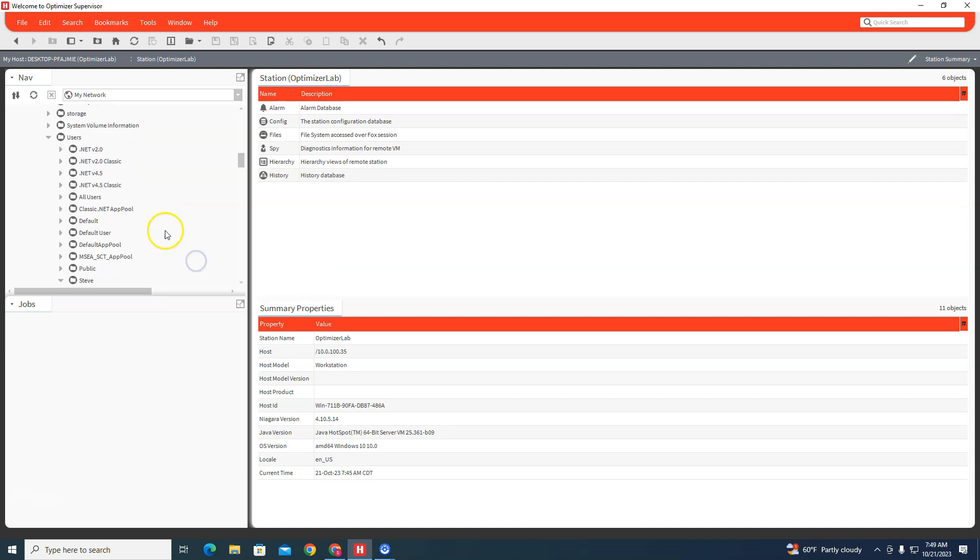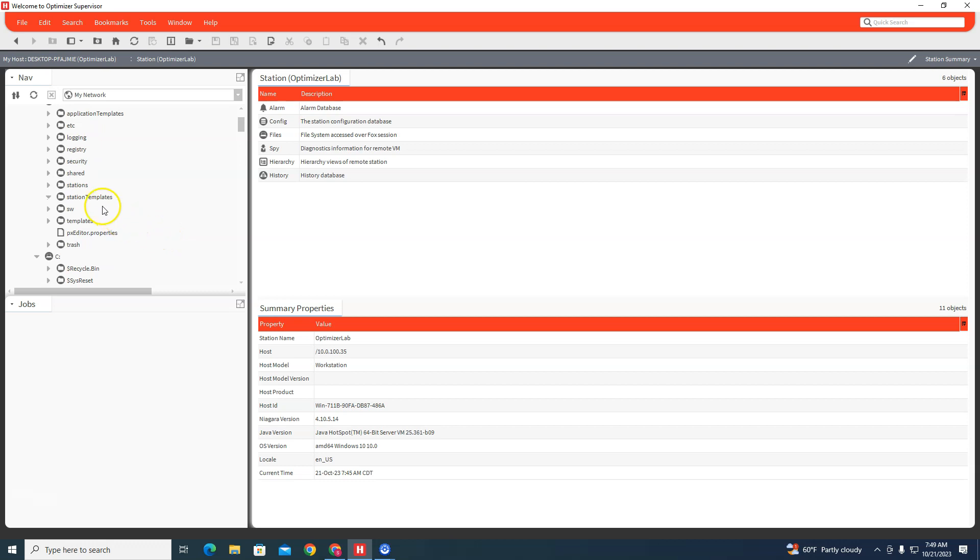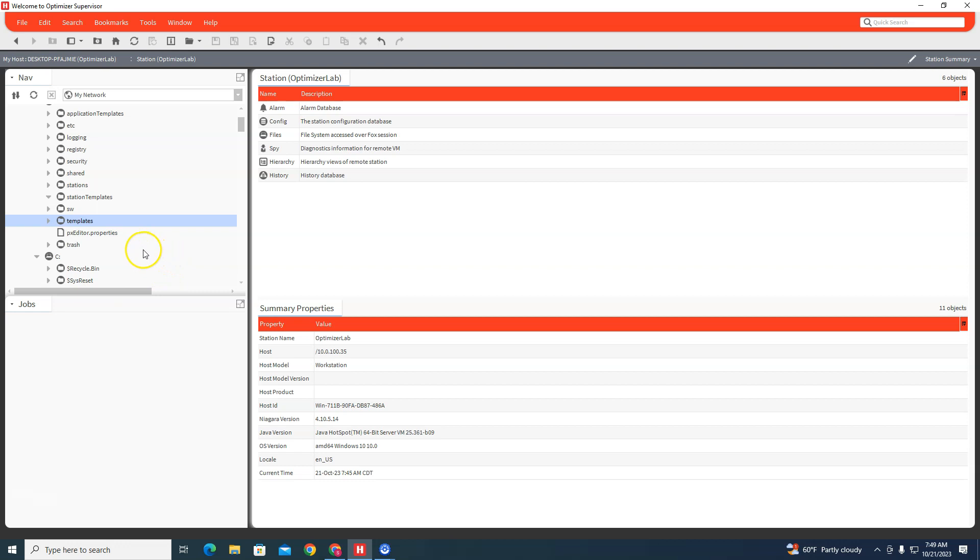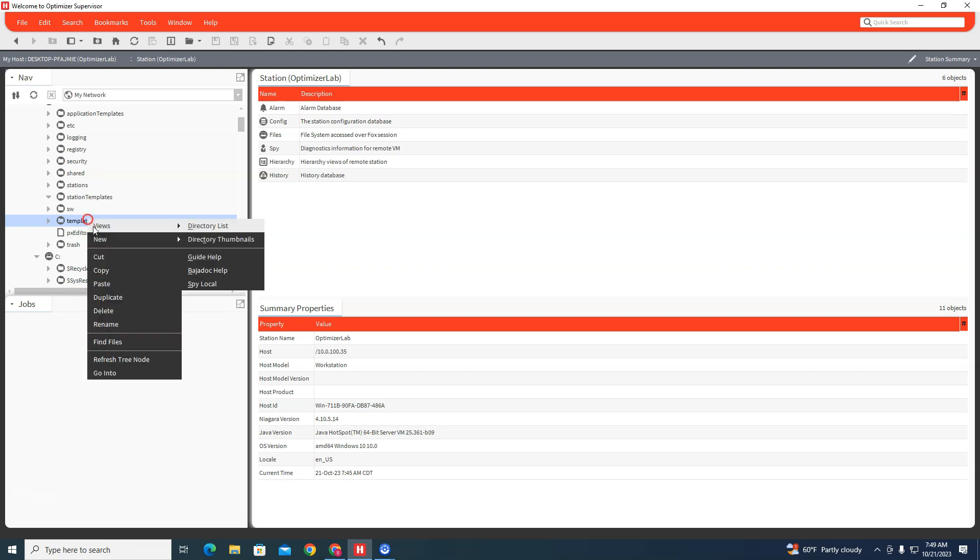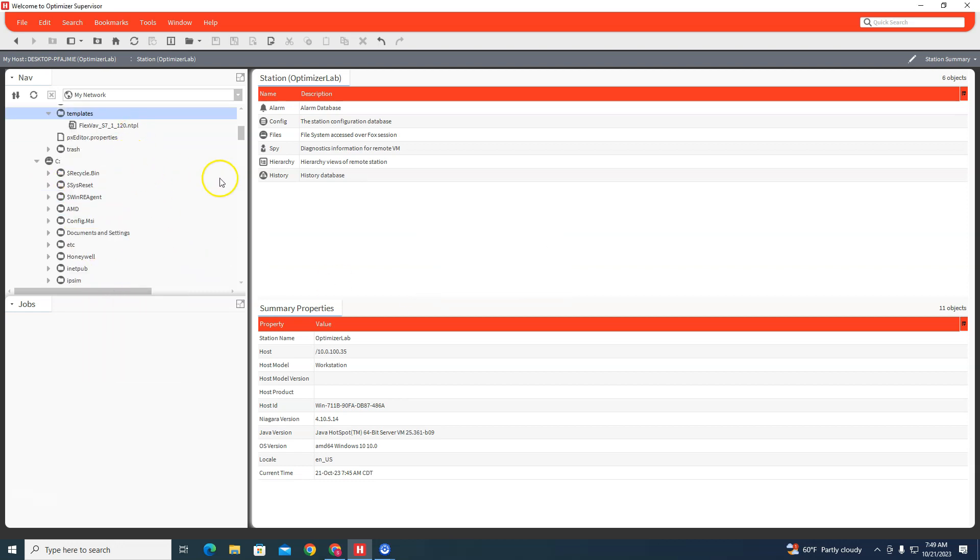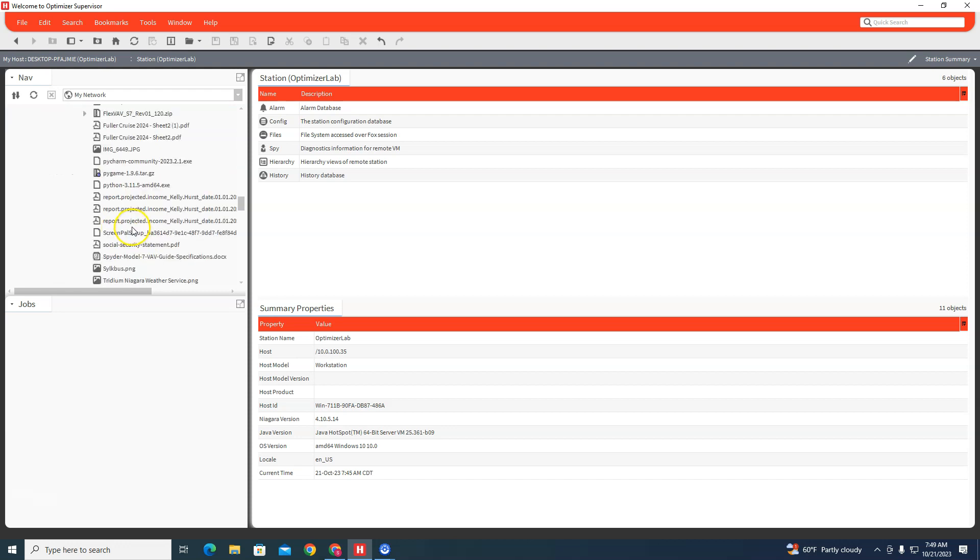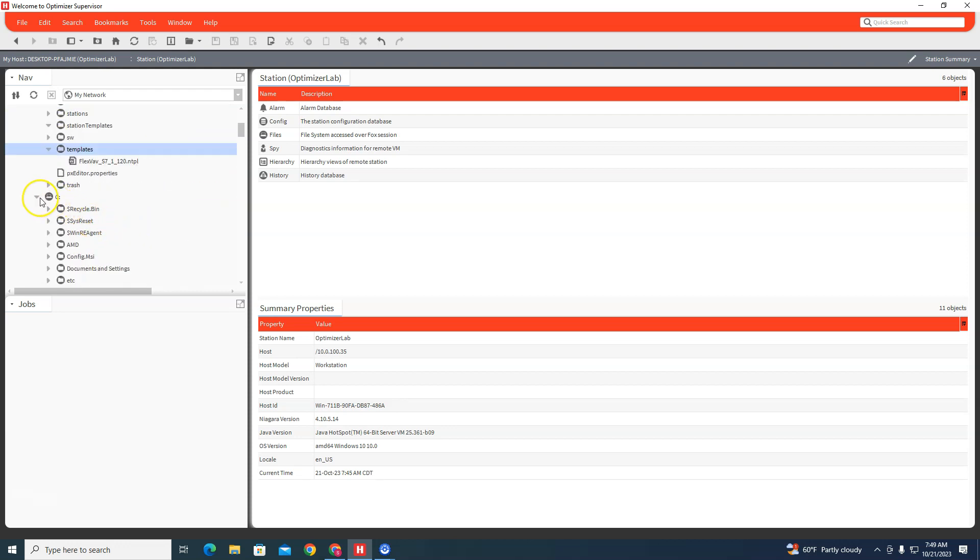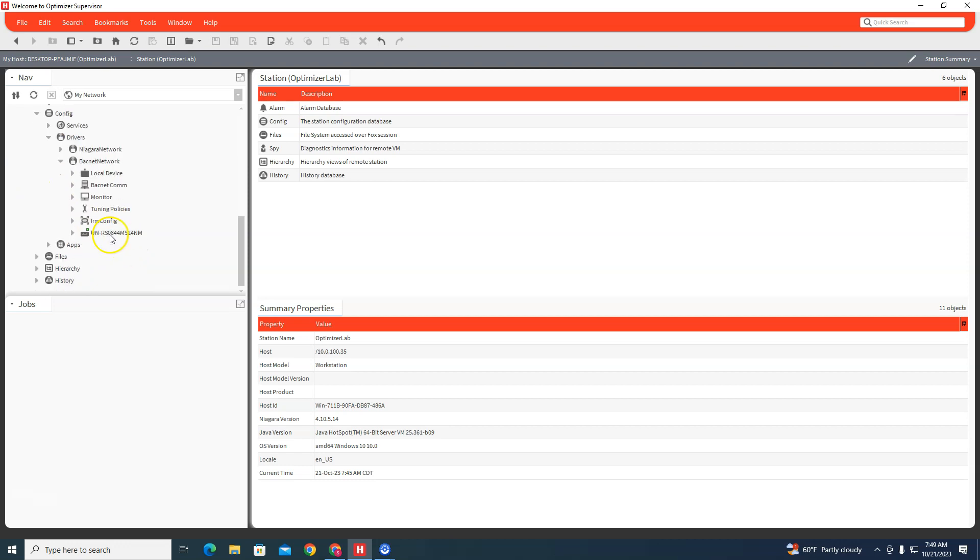We can paste it up here in our templates, and that way we'll have it there to use. What we can do with that template is it makes the setup of the VAV controller super easy. So we come over to Bagnet Network...